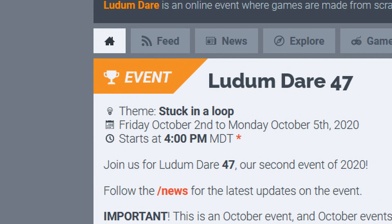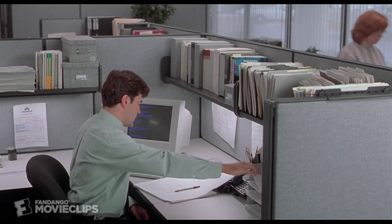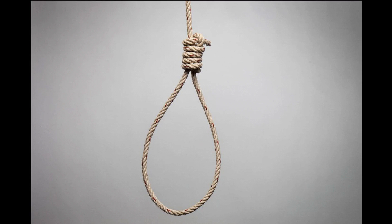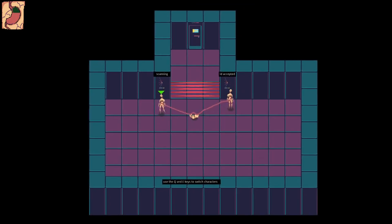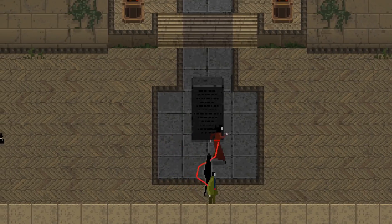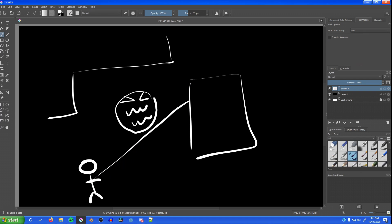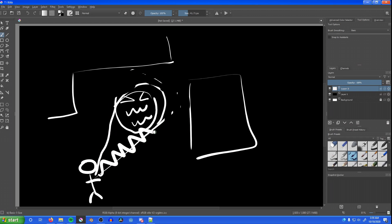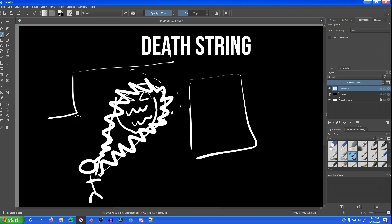This Ludum Dare, the theme was 'stuck in a loop,' and I figured a lot of people were going to make Groundhog Day games or existential crisis simulators, so I started thinking more about physical loops that you can get stuck in. Someone mentioned my last entry, Human Spiderweb, reminded them of Red Rope Don't Fall Behind, where you control two characters with a rope tied between them and wrap it around enemies to kill them. I came up with the idea to shoot a string that bounces around the map, wraps around enemies to kill them, and is actually electric — charging when the end returns to you. I decided to name the game Death String.